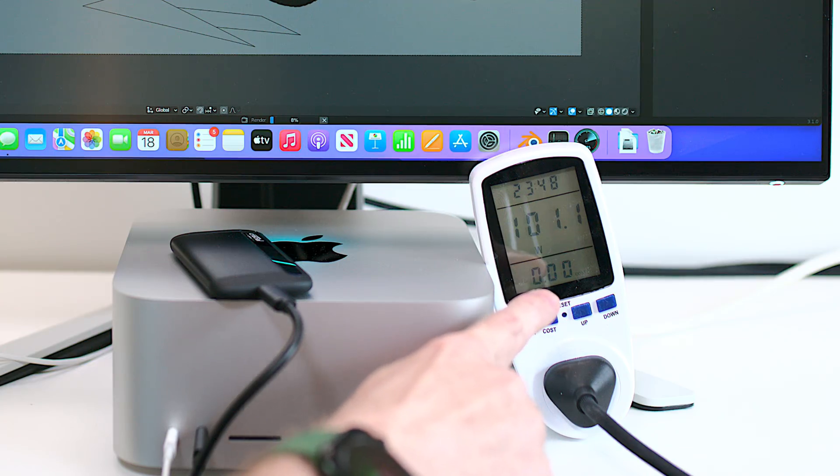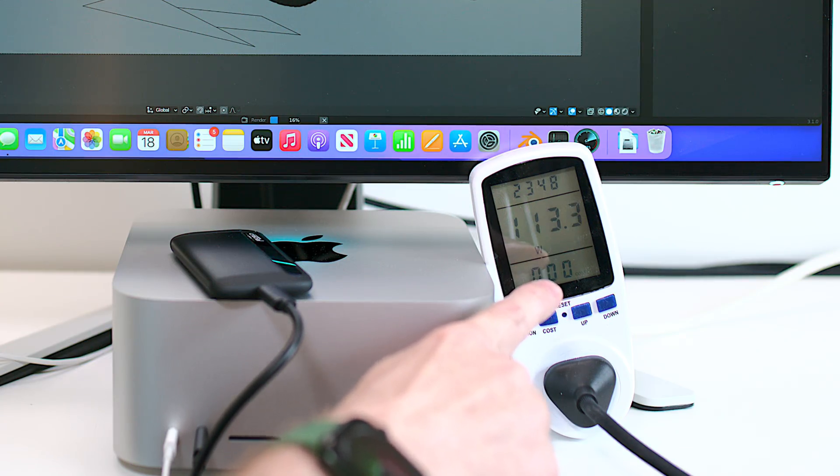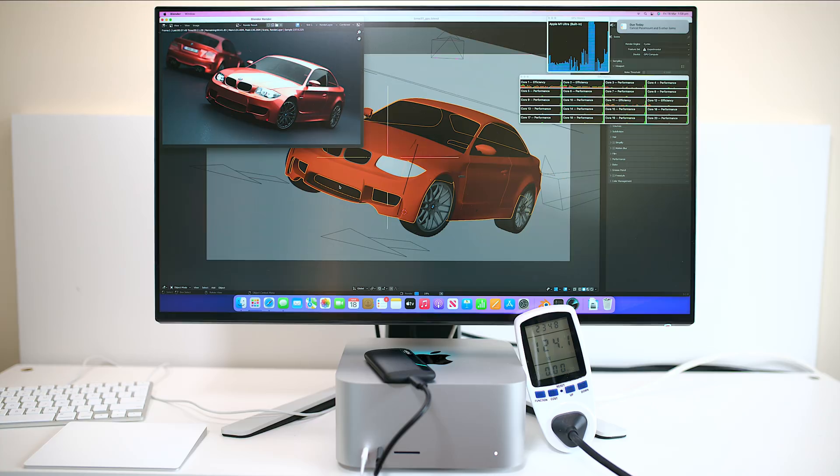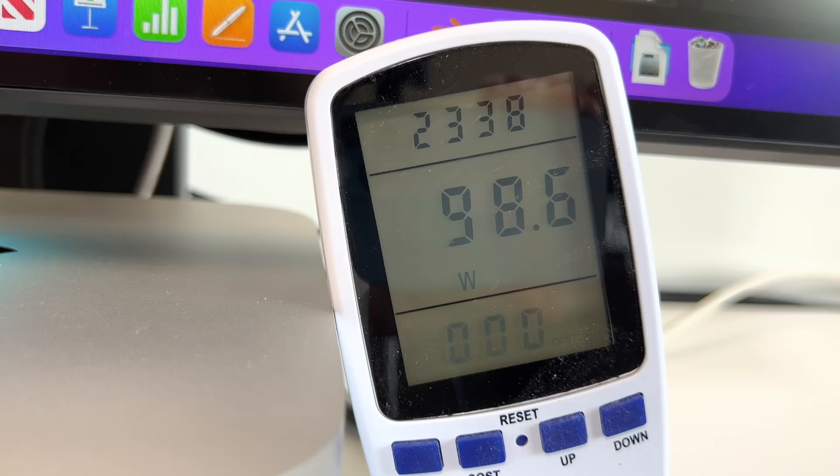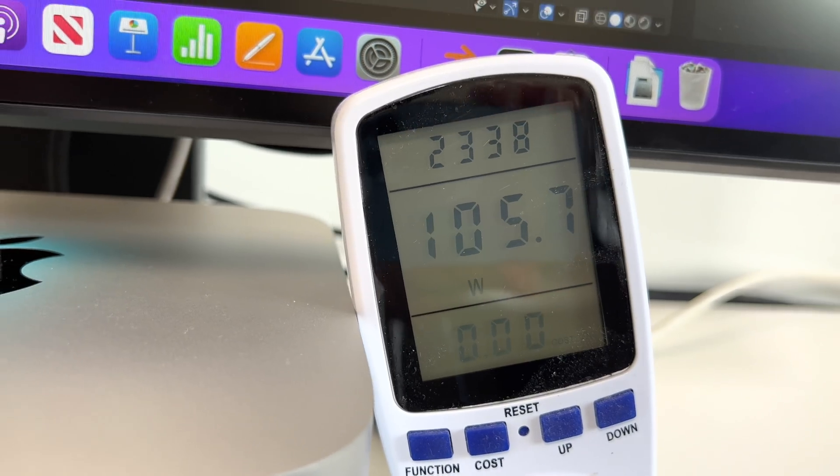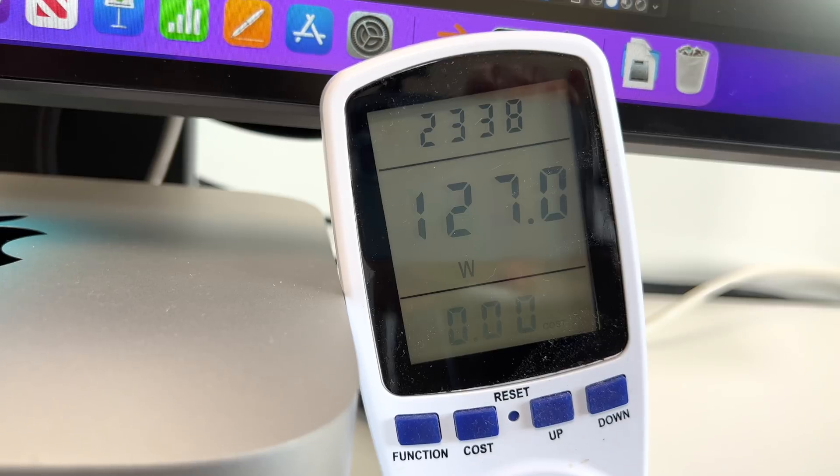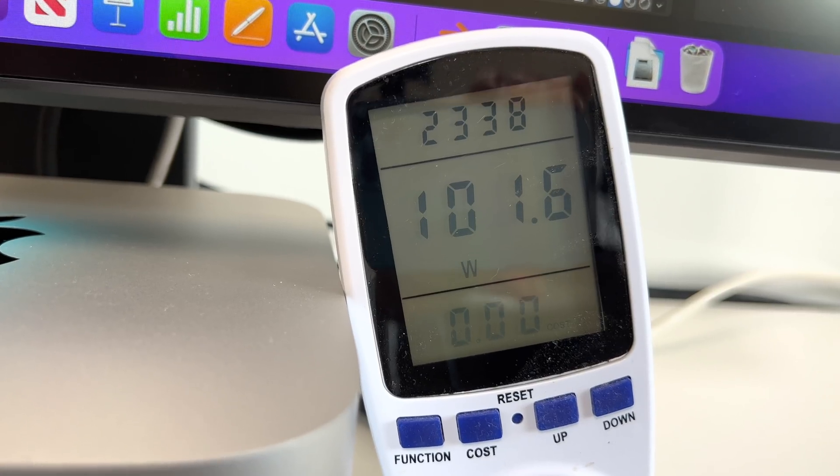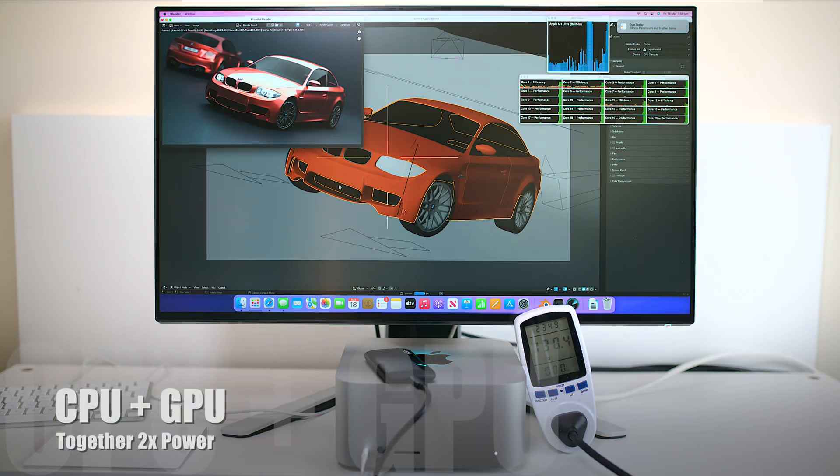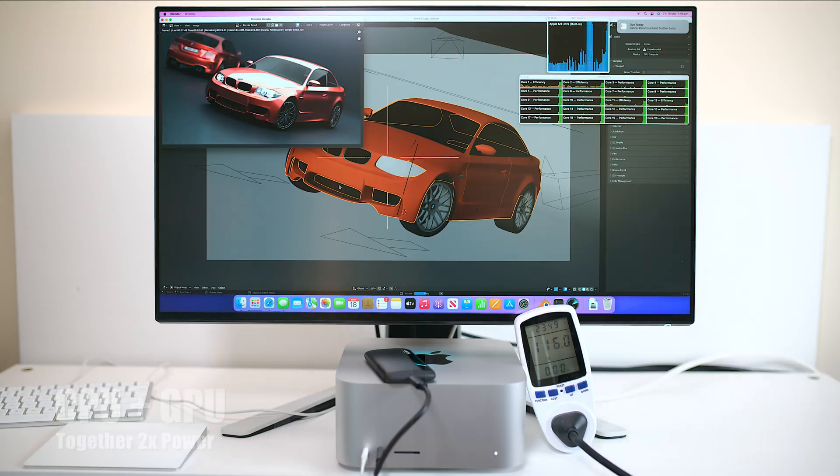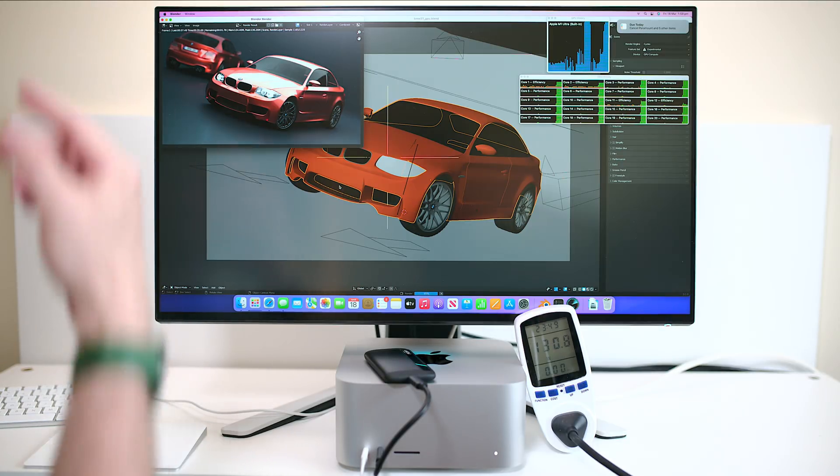So there doubled the amount of power up to 130 watts. There you go 130, 128, 124 watts doubled the amount of power but is it faster well I don't know we'll find out.